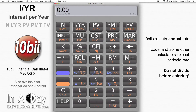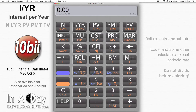Excel and some other calculators require you to enter the periodic interest rate, but the 10b2 wants the yearly rate. If you're dealing with 6% per year, then you simply enter 6 into IYR. You don't need to divide it before entering.